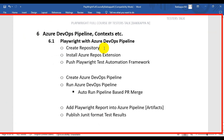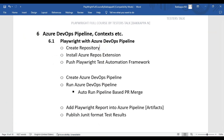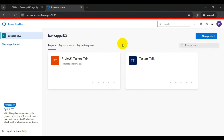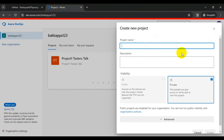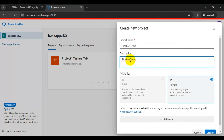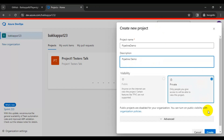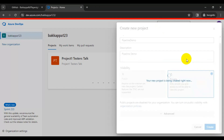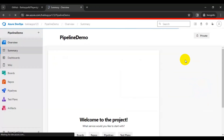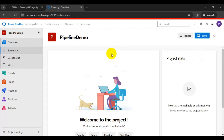Let's start creating the repository in Azure DevOps. Go to ADO — Azure DevOps — and if you don't have any projects, start creating one by clicking on New Project. You can provide a project name such as 'Pipeline Demo' or any custom name. Select Private and click on Create. We have now created the project.